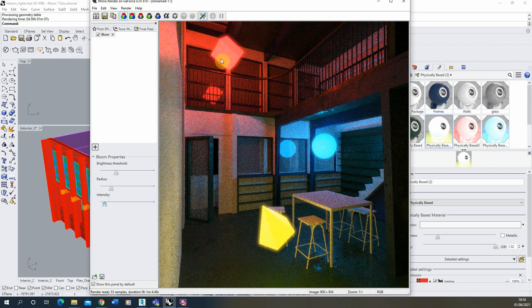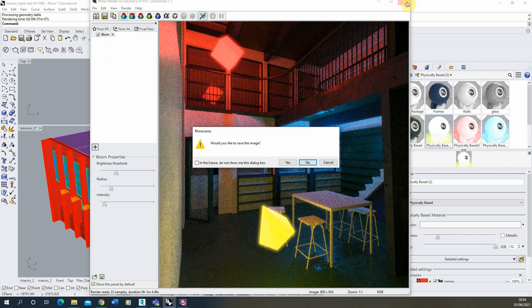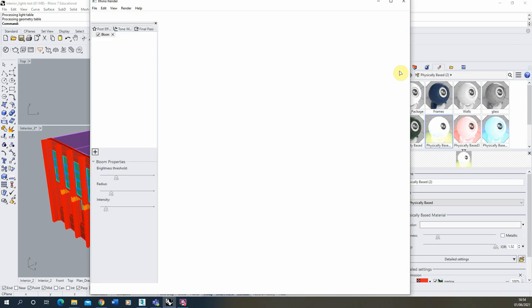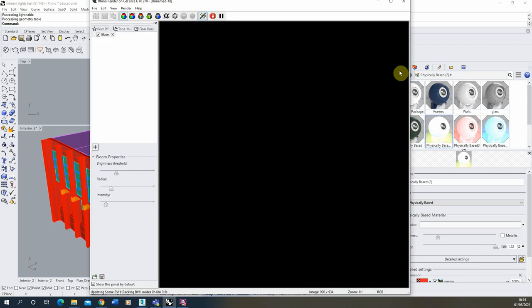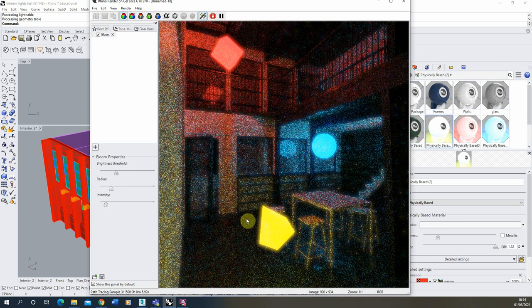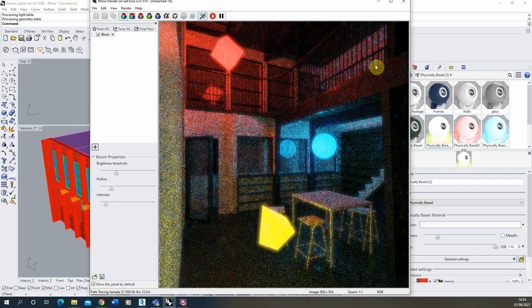Once you've applied it, if you aren't happy with the render or want to re-render it, when you close down your window it will ask if you want to save the image. It also asks if you'd like to save the post effect — if you click yes, next time you render out that image it will automatically apply the post effect for you, with the settings already set to what you had previously. So it's quite useful to save the post effect to the window so every time you render the image it's automatically applied.